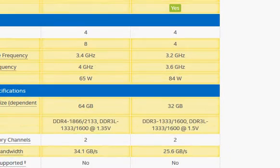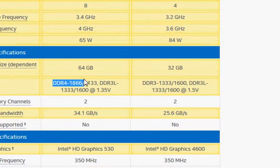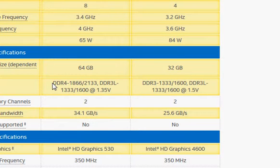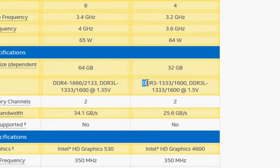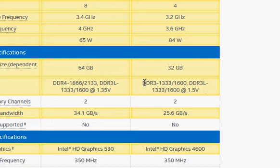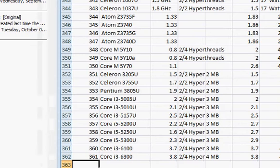The other thing to notice is that Skylake supports the new DDR4 memory, which works at 1.2 volts, and therefore preserves some power — in addition to the processor consuming only 65 watts versus 84 watts. In the case of Haswell, it works with DDR3 at 1.5 volts. The performance of DDR4 and DDR3 at this point is the same, but we get better and lower power consumption with DDR4.